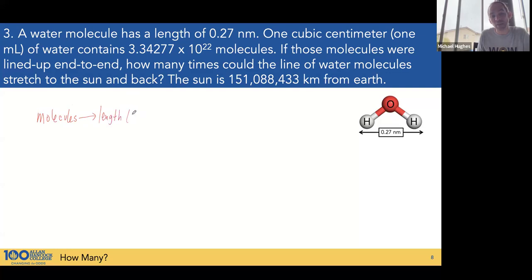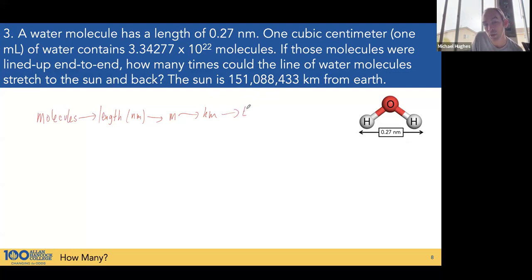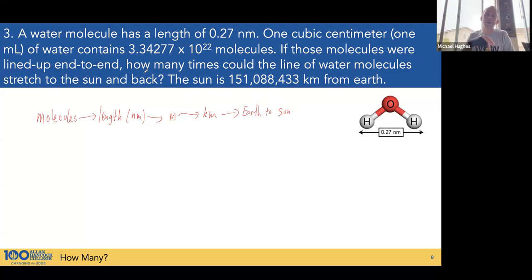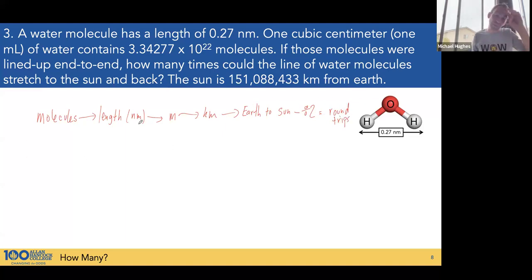The molecule length would be in nanometers. From there we can go to meters, then kilometers — those are easy prefix conversions. We know how many kilometers it is to the sun, so we can calculate trips to the sun. Since the question asks for round trips — sun and back — we'll divide by 2. That equals round trips. We've got a plan; let's begin.